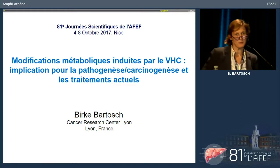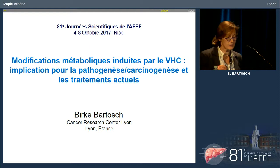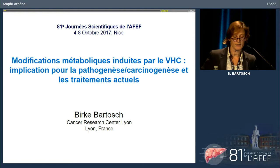Thank you very much for the invitation. I'm very happy to be here, and I will present today in English. I'll talk about metabolic modifications induced by hepatitis C virus and the implications in the pathogenesis and carcinogenesis, as well as current treatment.